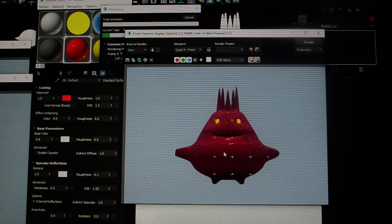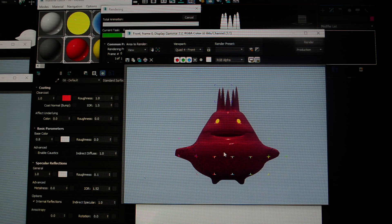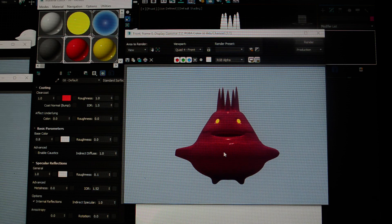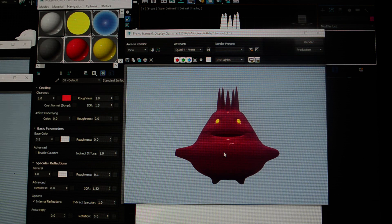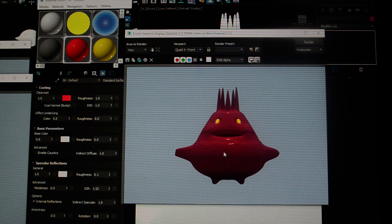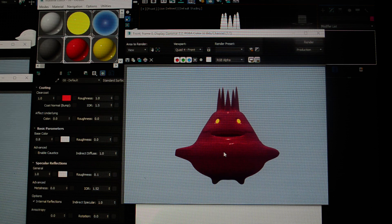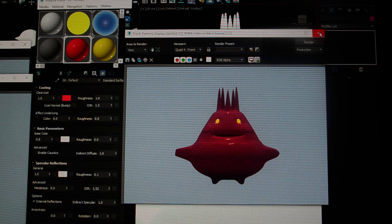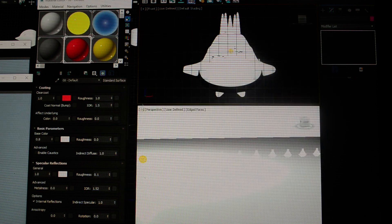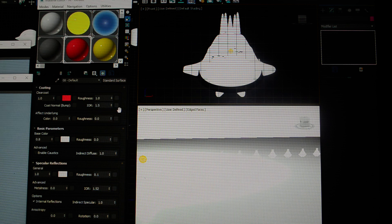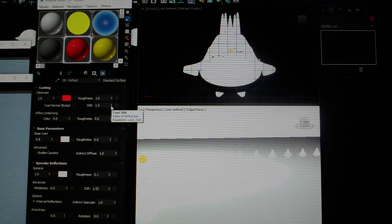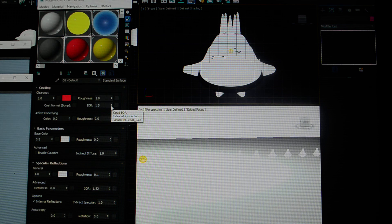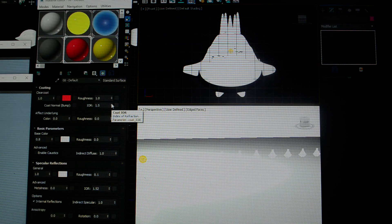If we change this, it should soften out those specular highlights and looks more like something gooey, vaseline, or greasy rather than plastic. The other thing we want to control is index of refraction. If you hover over that, the default is 1.5. This is what it does: index of refraction has to do with how light bounces off of an object.